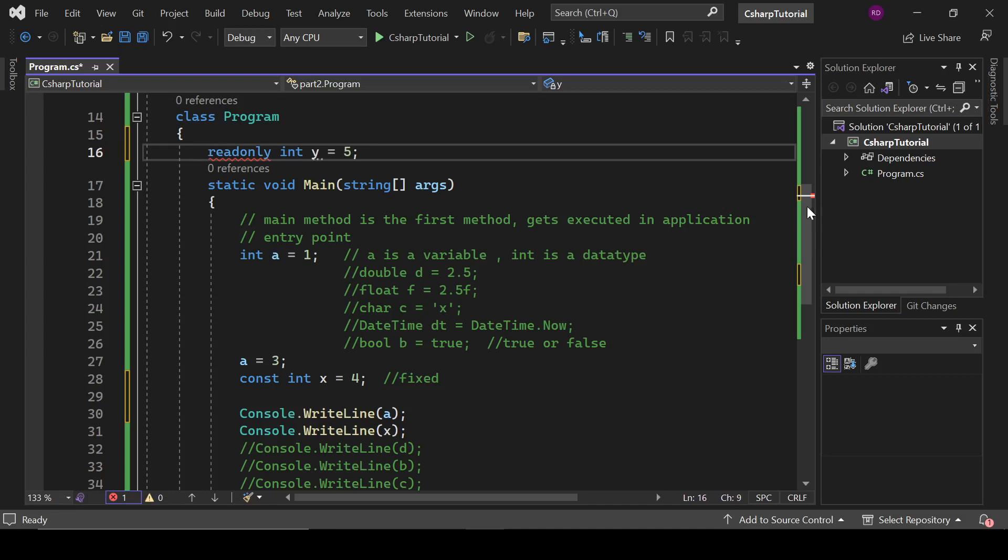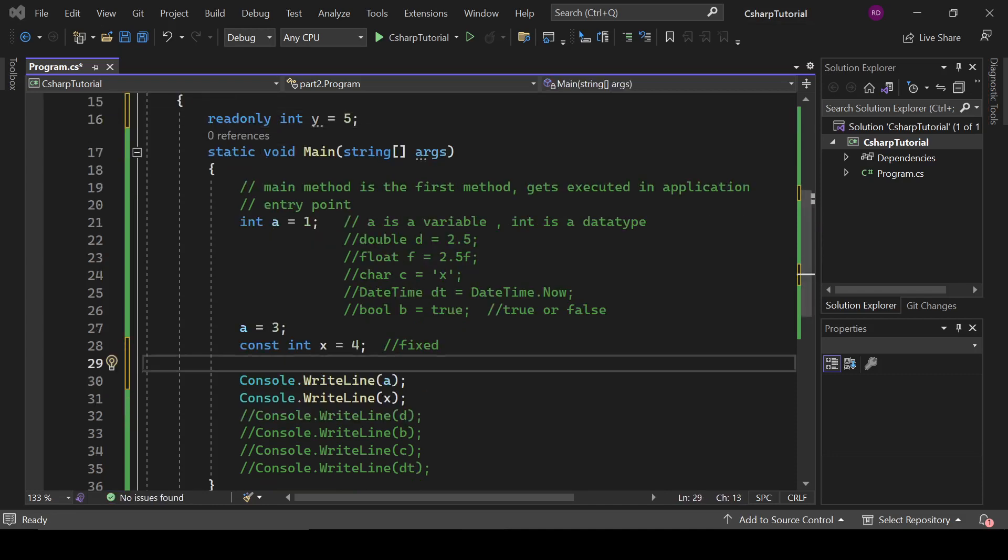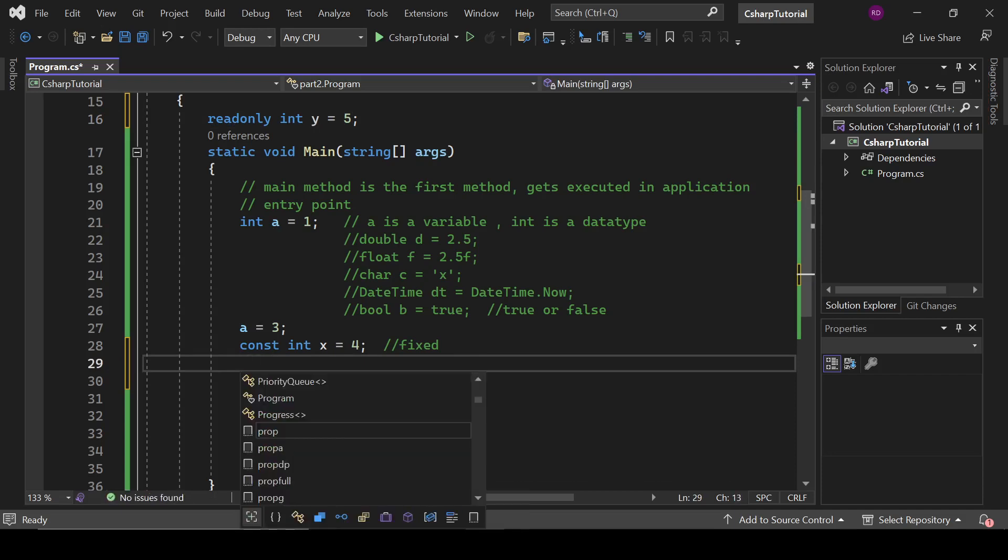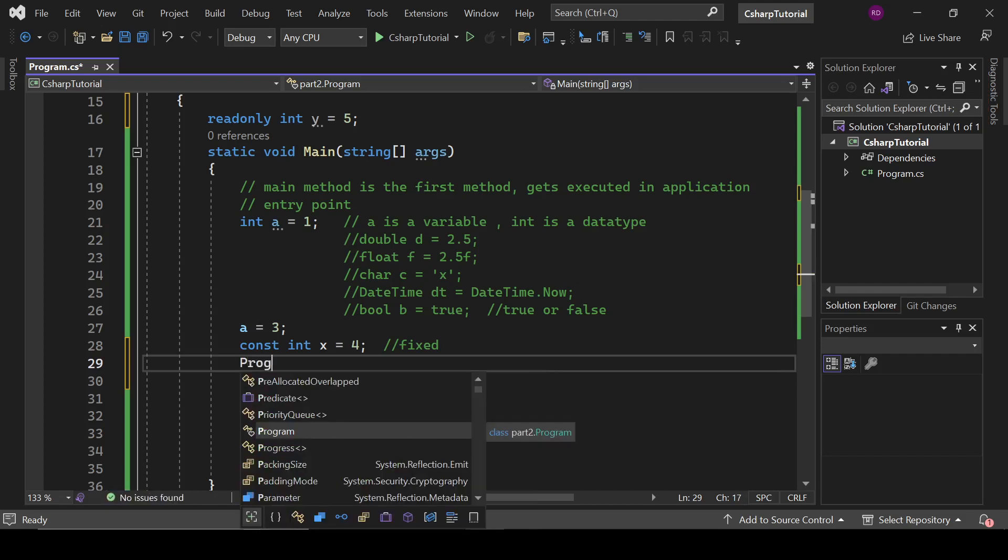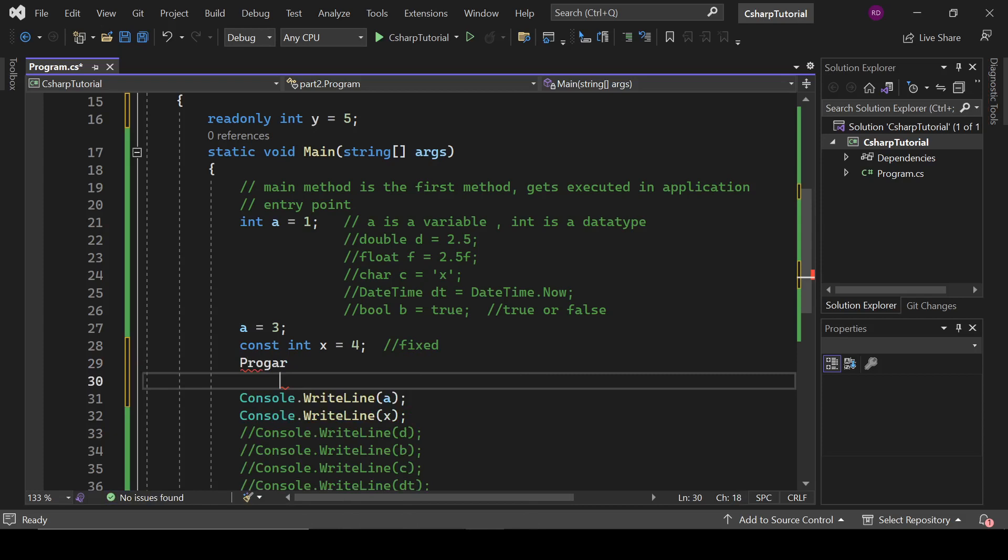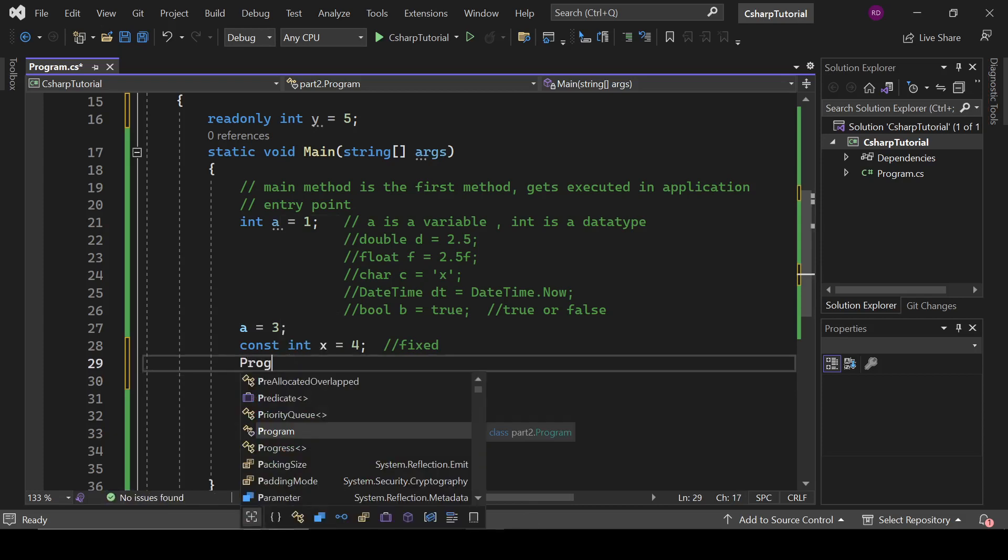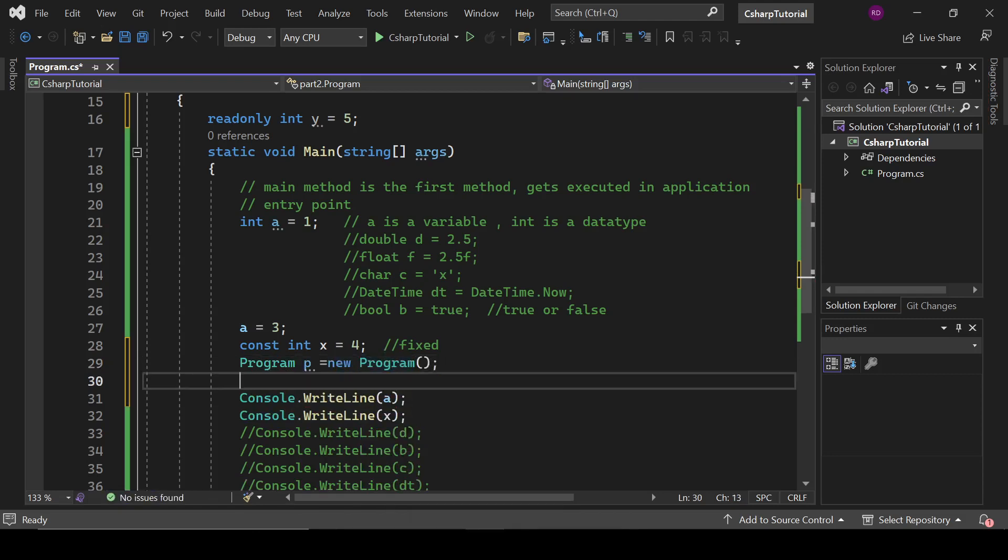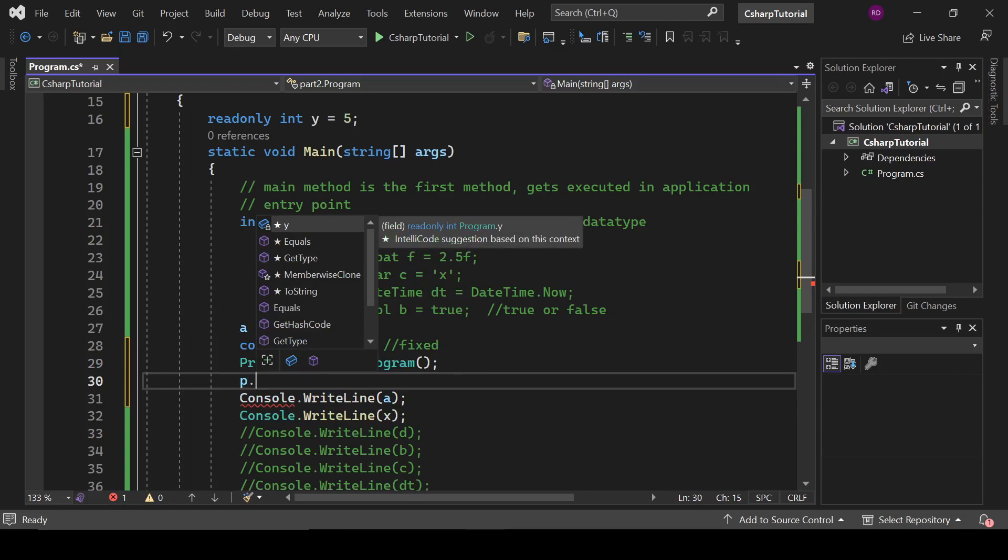But for accessing it I need to create an object, and we will talk about object in later part of this series. So do not worry about that, we will explain it later. So here we have created the object of this program. Now p dot...